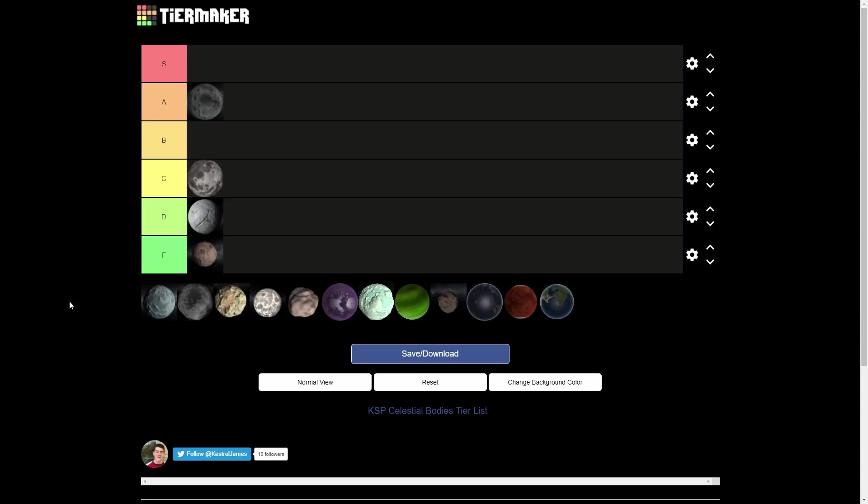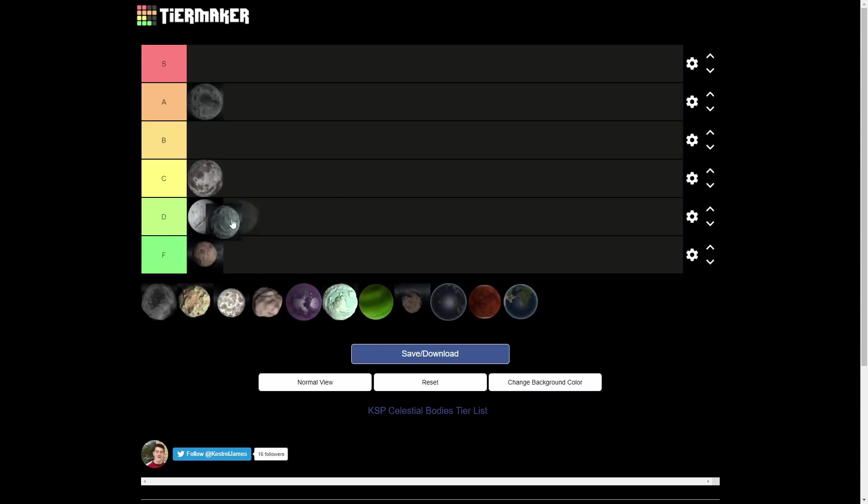Talk about another average place is going to be Val, which is going to head up to the C tier as well. Val really, to me, is just an average destination. It's the second moon of Jool, if you don't know. And it's just, it's blue. You know, that's kind of cool. But I never really get excited about going to Val. Like, there are some other places that I'm like, oh, we're going to go here. It's going to be fun. It's going to be amazing. When I go into Val, I'm like, oh, yeah.